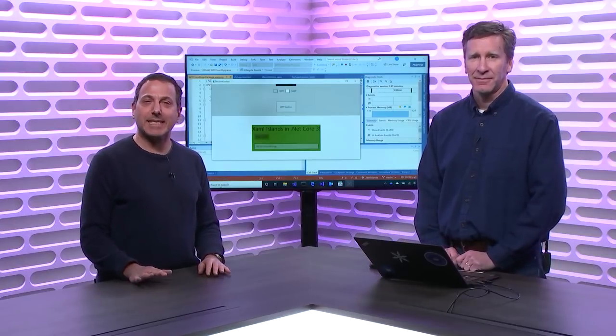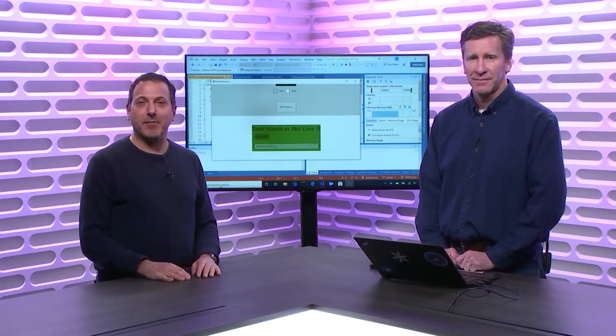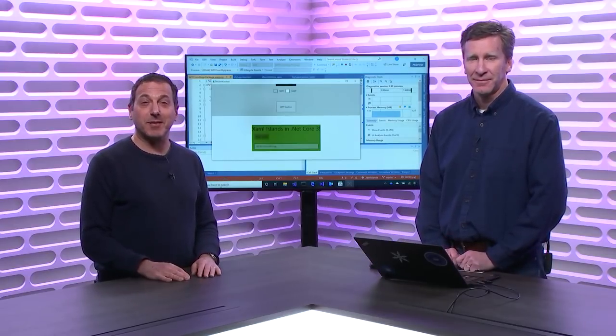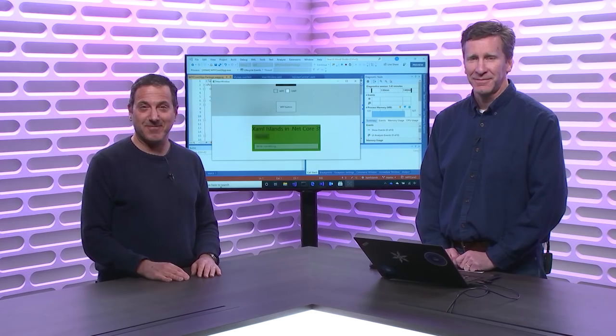On today's Toolbox, we're going to dig deeper into XAML Islands, and we'll see what treasure we can find.